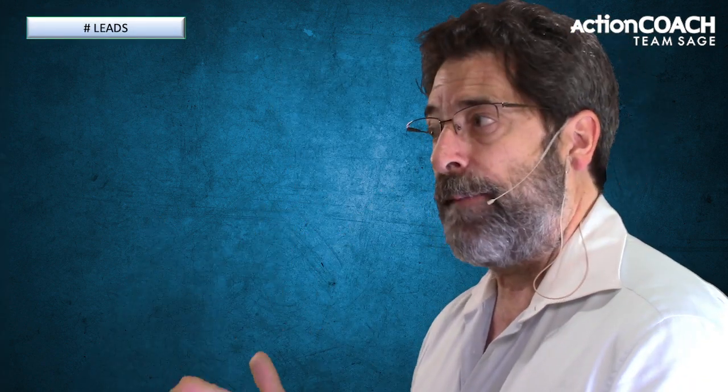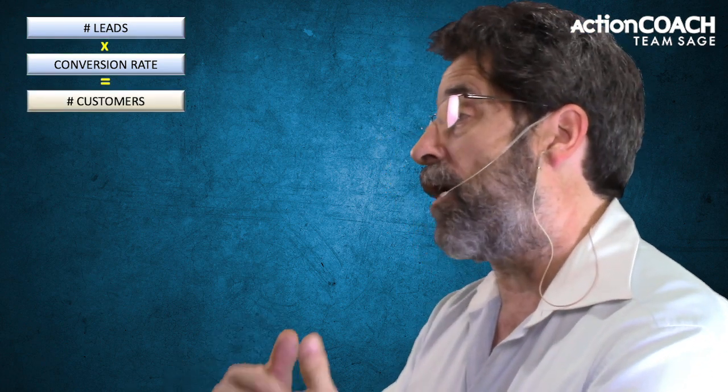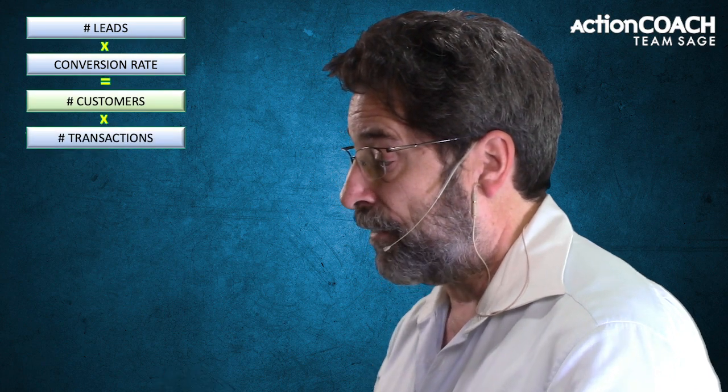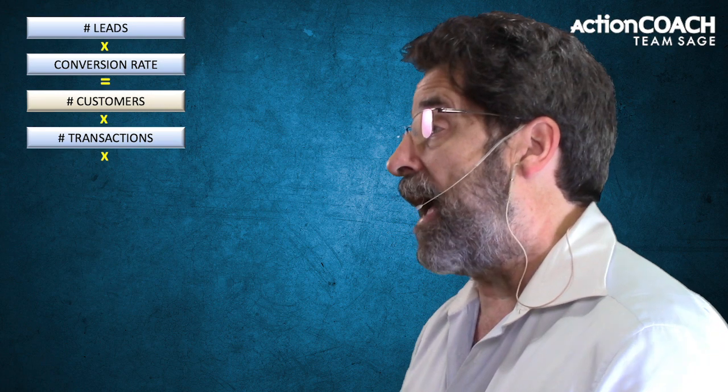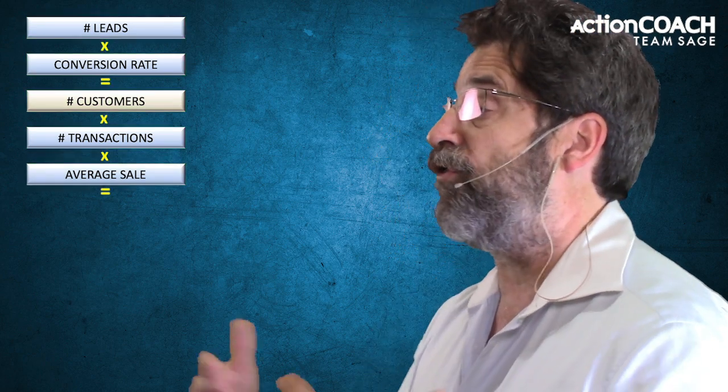So you might be wondering, what are those five ways to grow your business profits? The five ways briefly are: number of leads — how many people you actually talk to — and conversion rate — what percentage of those leads you actually sell. That gives you your number of customers.